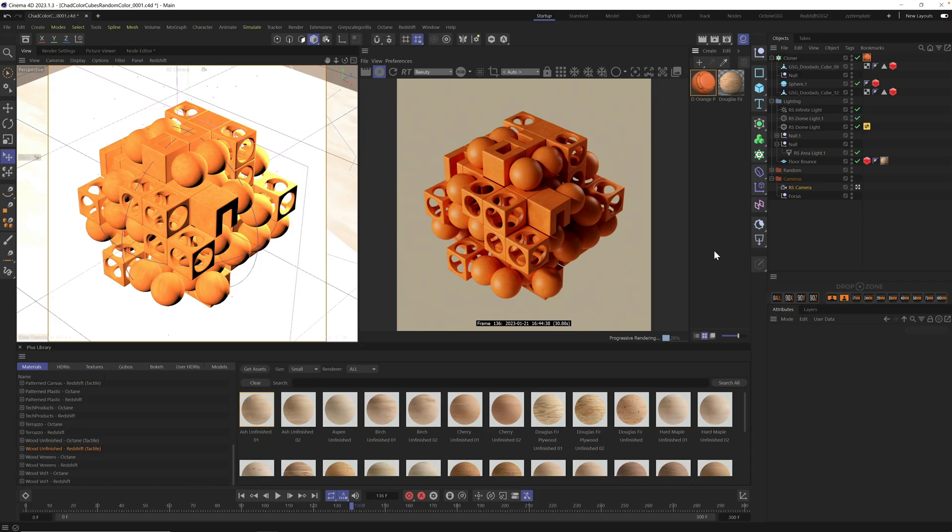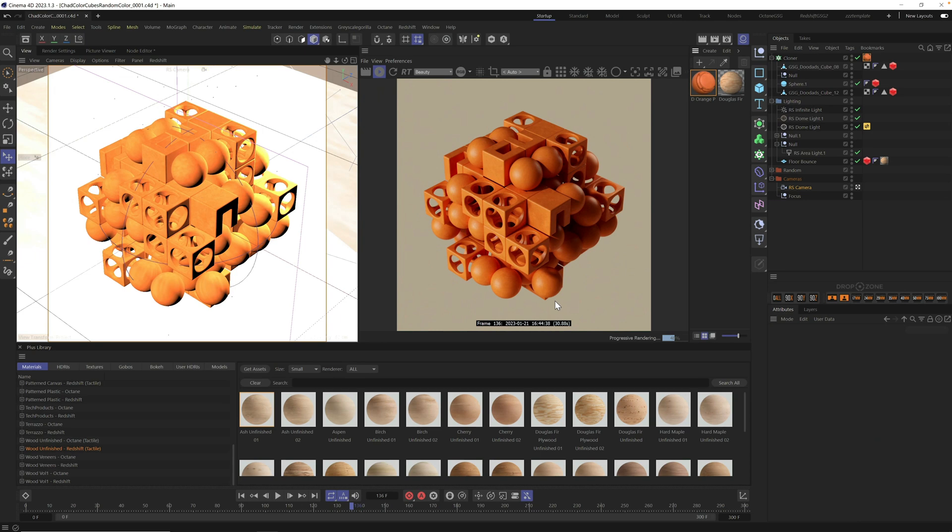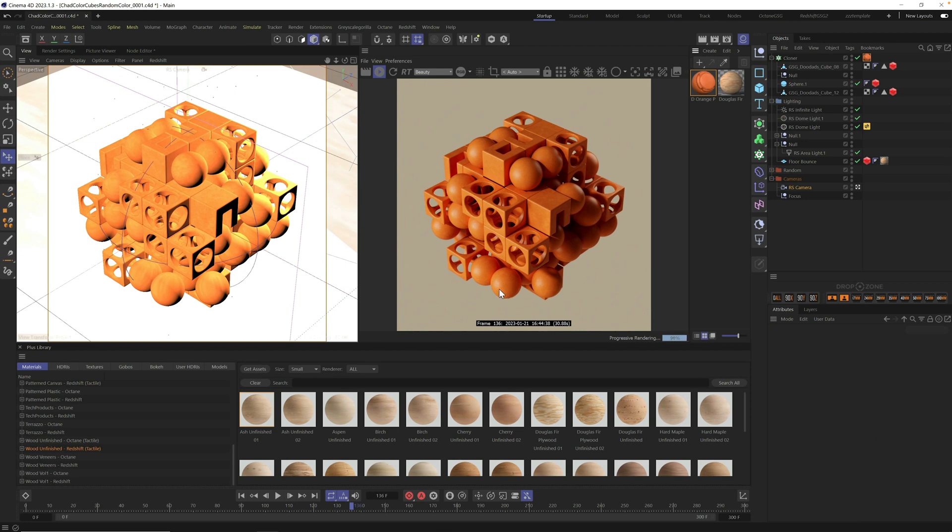You're also going to learn how to control these colors and select your own from a gradient or even use your own brand colors. If you're a Grayscale Gorilla Plus member, stay tuned to the end where I show you how to apply this effect to any Plus material. Let's get started and head into Cinema 4D.